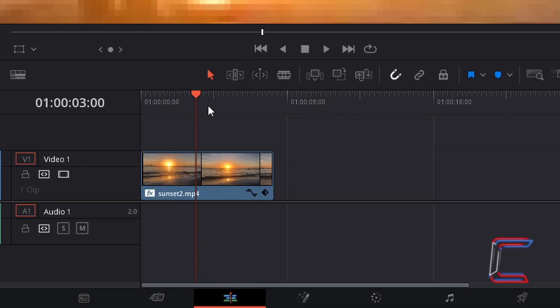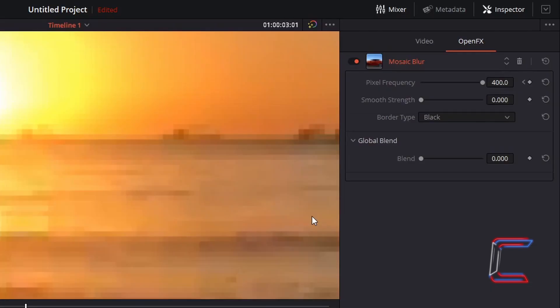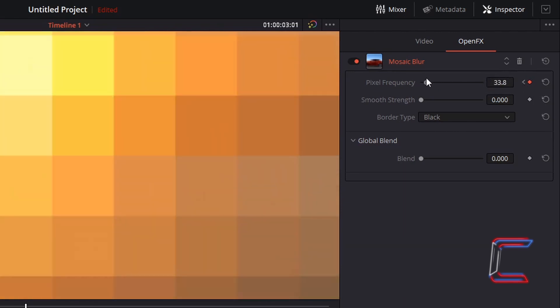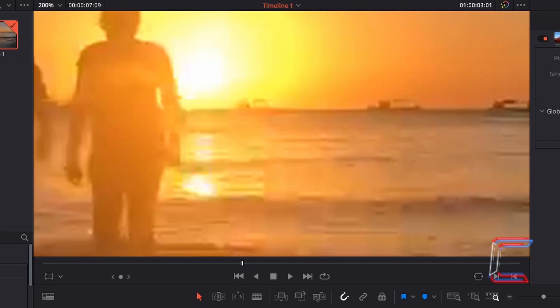Shift the red playhead on your timeline forward by one frame by holding in K and tapping L. Under open effects again, select the key frame for pixel frequency and change the value to 0. And now the video clip's original appearance is restored.